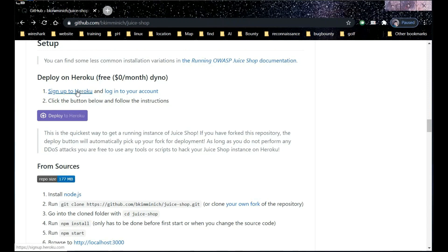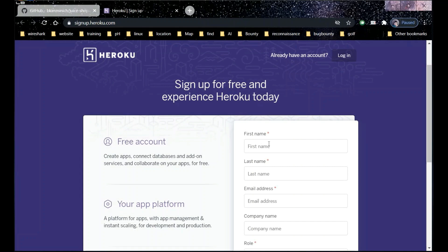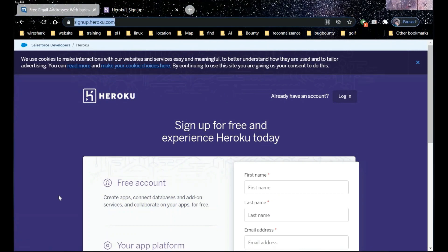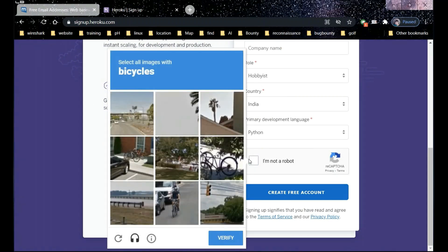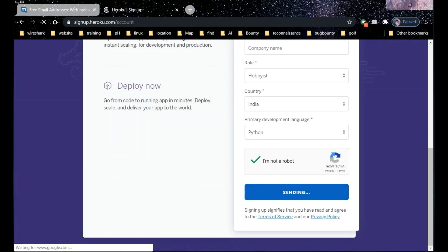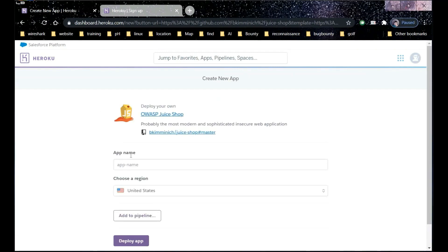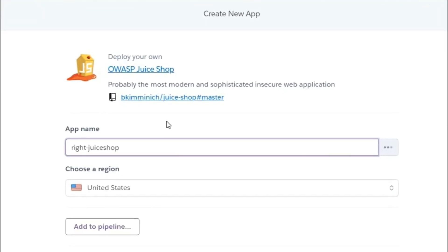All you need to do is create a sign-up at Heroku app. Let's create one first. Now let's get back to Juice Shop setup and click on this blue color box. Now give a name to the app — in my case it's a Sick Ride, so I'm using ride-juiceshop.